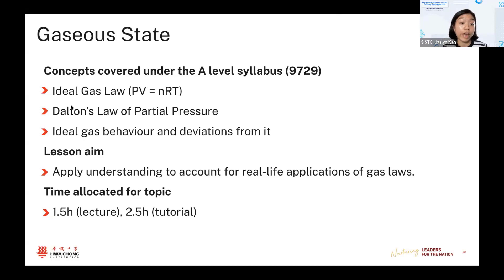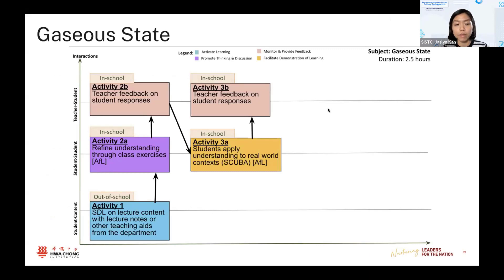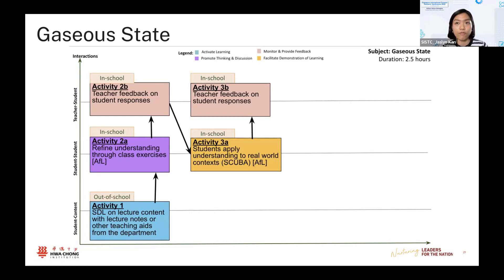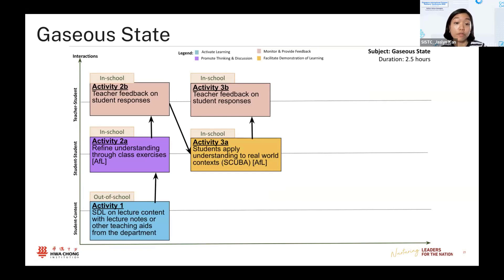The aim of my exercise was to help students learn how to apply their understanding from tutorials to what's happening in the real world. The time allocated is around one and a half hours for a lecture and two and a half hours for tutorials. This is also a simple lesson design map — most students now do self-directed learning before coming for tutorials, which is activity one. When we come back to class, we discuss tutorial questions or use class exercises as a simple formative assessment.